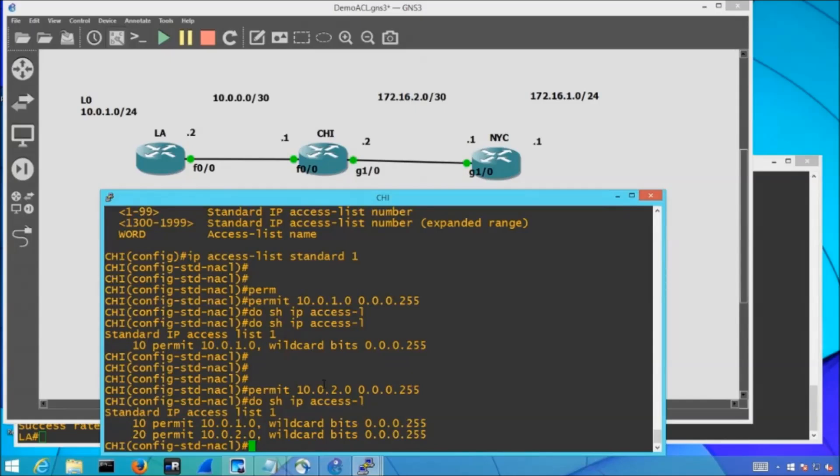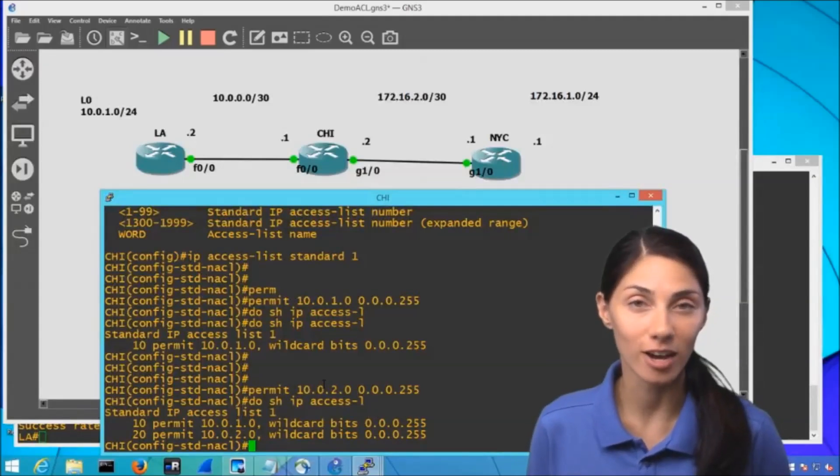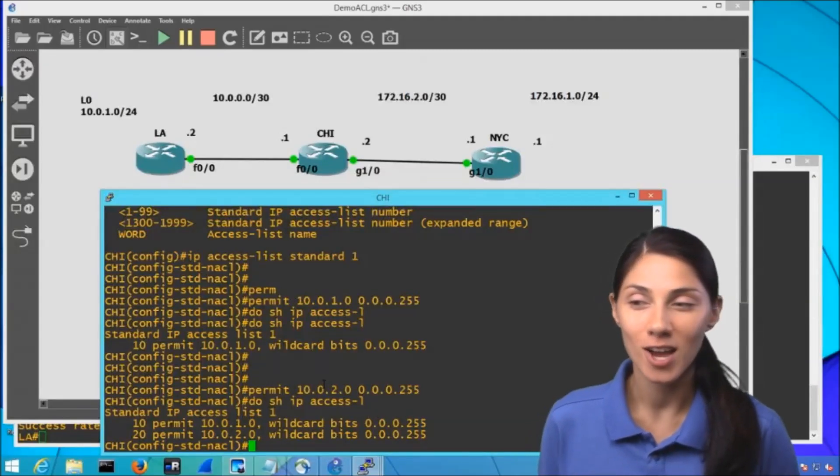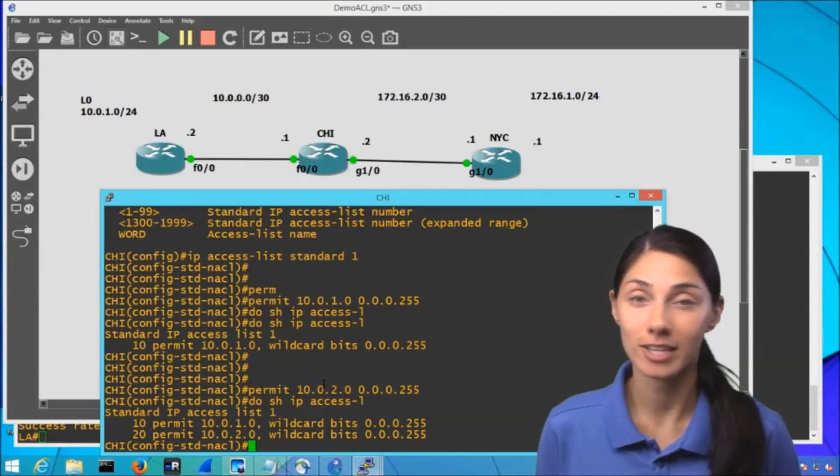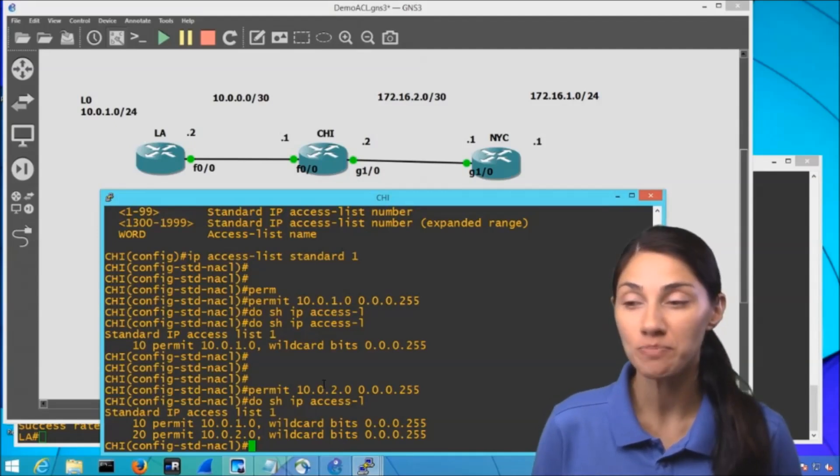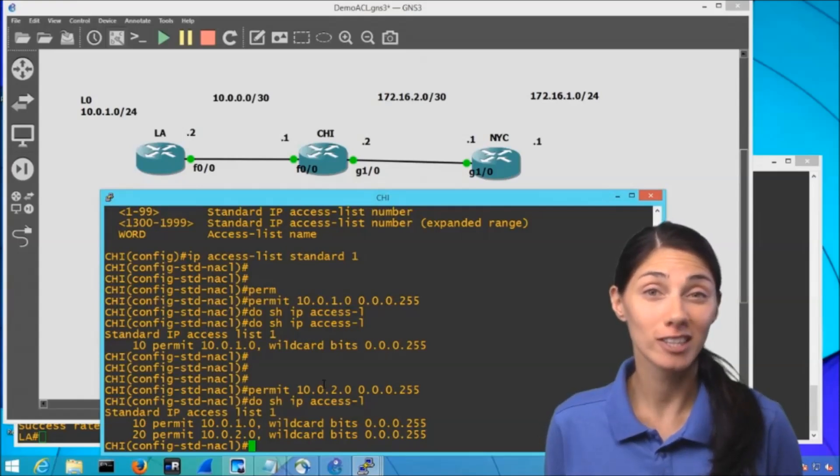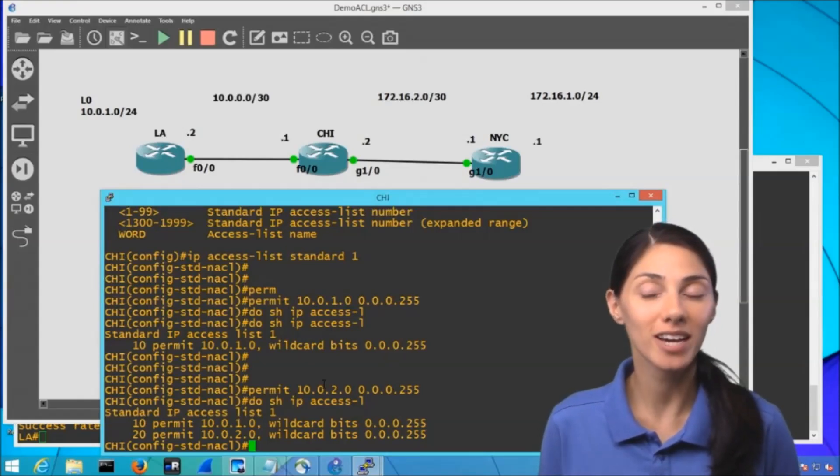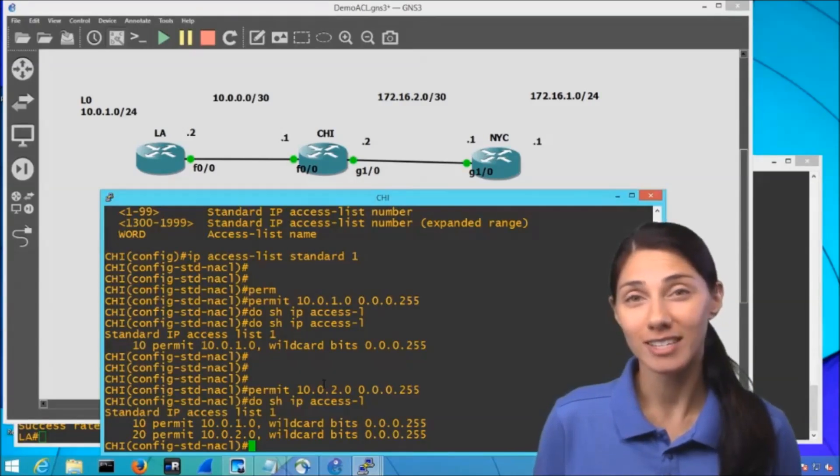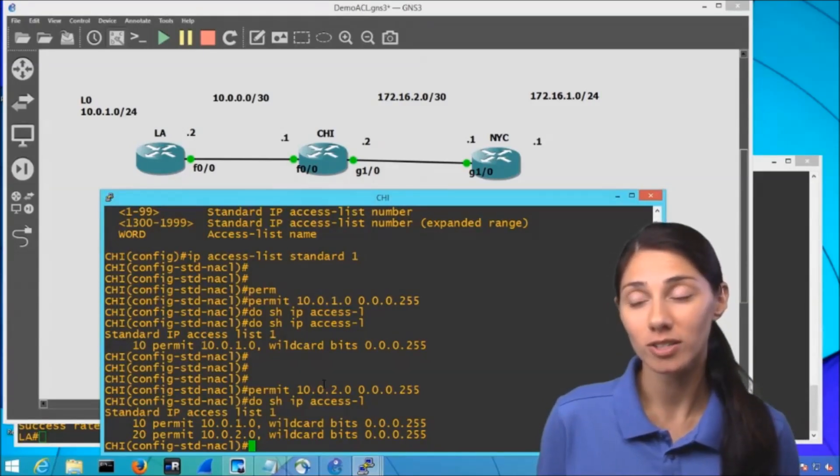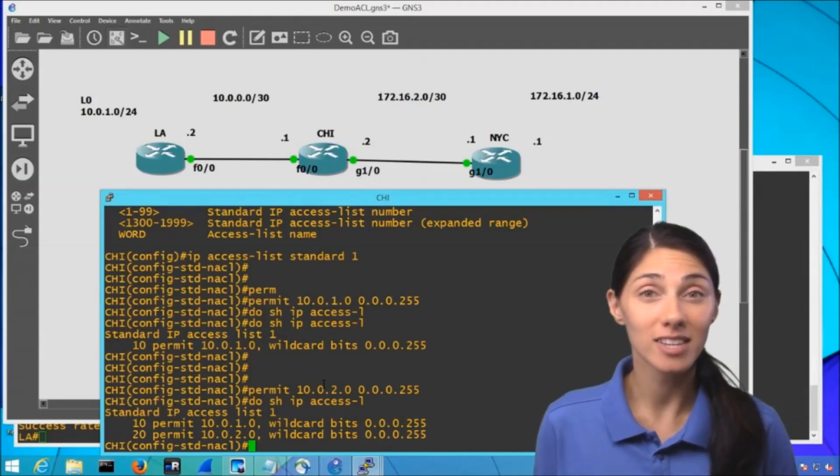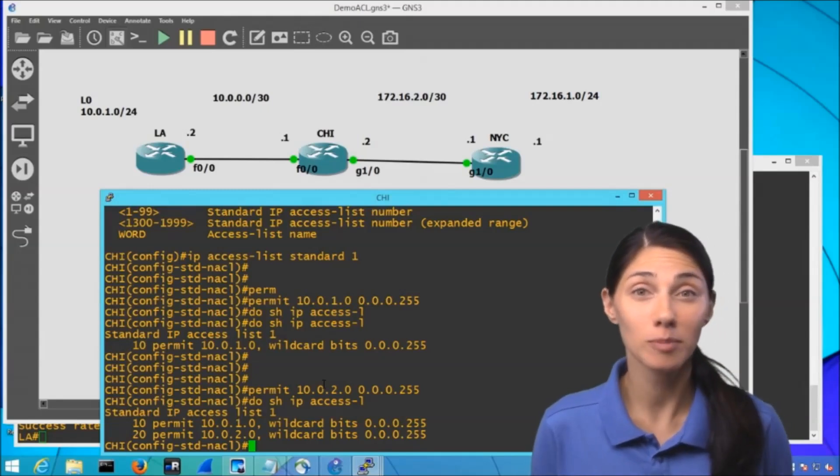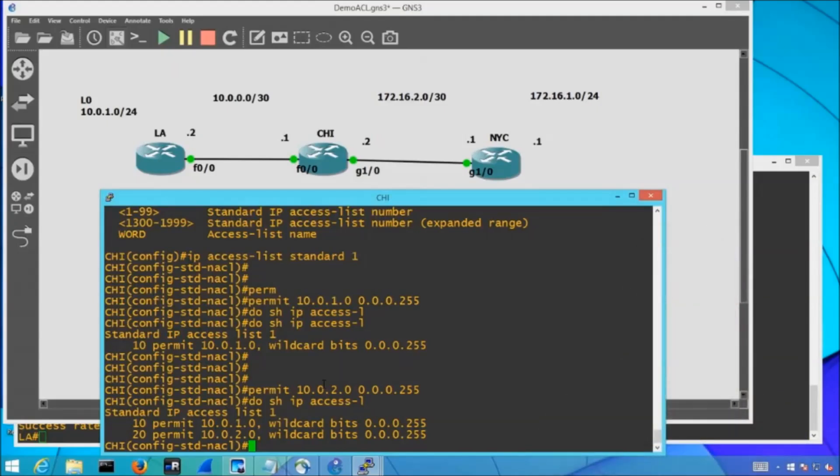Now don't forget with our ACLs, we do have an implicit deny at the end. So at the moment, if we were to apply this to an interface, we would essentially be allowing these two subnets, but dropping everything else. So when we look at that 10-0-0 subnet that's connecting LA to Chicago, all that traffic is going to be dropped. And I do actually want to demonstrate this for you because you can see how a lot of things will utilize this subnet, because it's the subnet that is communicating with our other neighboring router. So any sort of other protocols that are being sent over aren't necessarily going to be carried over. They're going to be dropped because of that implicit deny.